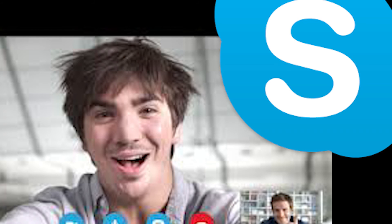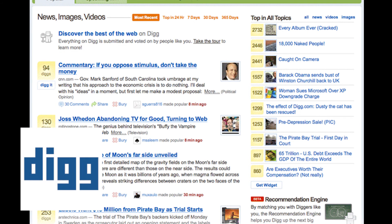In 2003, Skype was released to the public, giving a user-friendly interface to voice over IP calling. Digg, a social news site, launched in November of 2004, paving the way for sites such as Reddit, Mix, and Yahoo! Buzz.